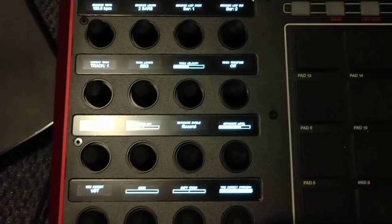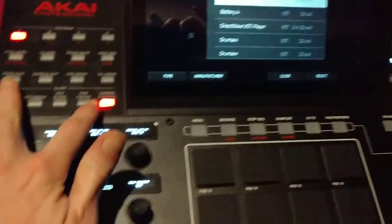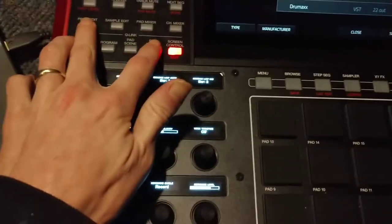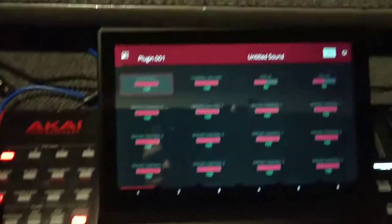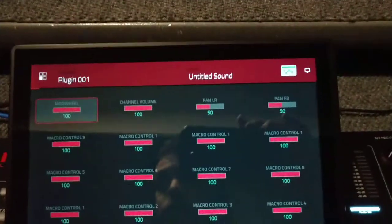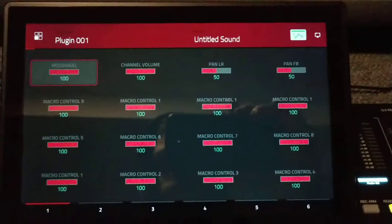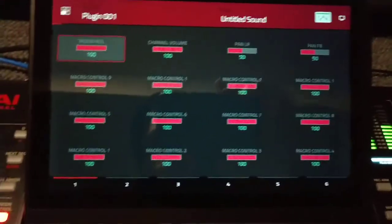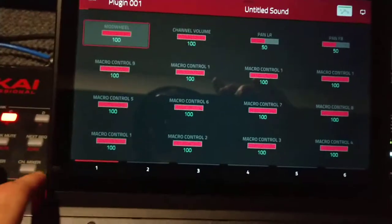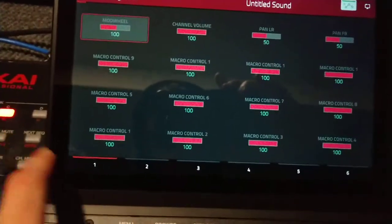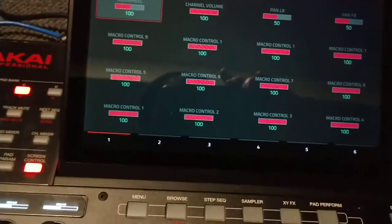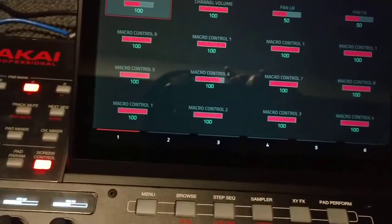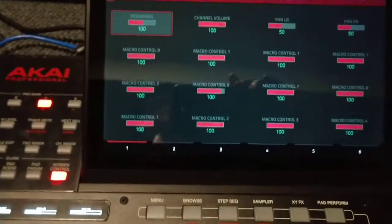I'm gonna go to program edit. It gives you, pretty cool.